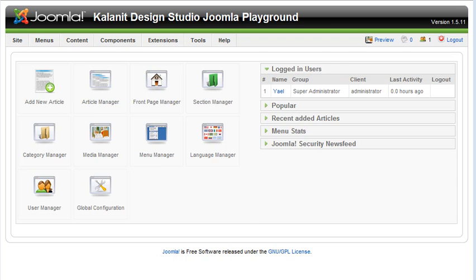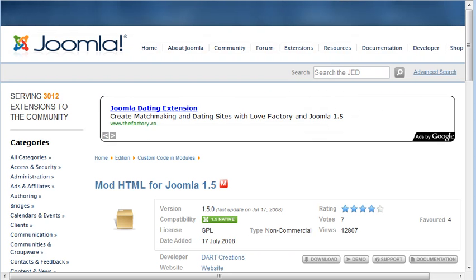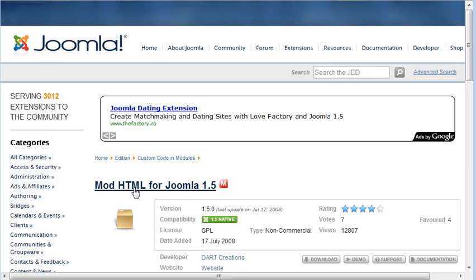So you need to go to the joomla.com main website and go to extensions and do a search for mod HTML for Joomla 1.5. You need to grab this module and install it in your Joomla site.